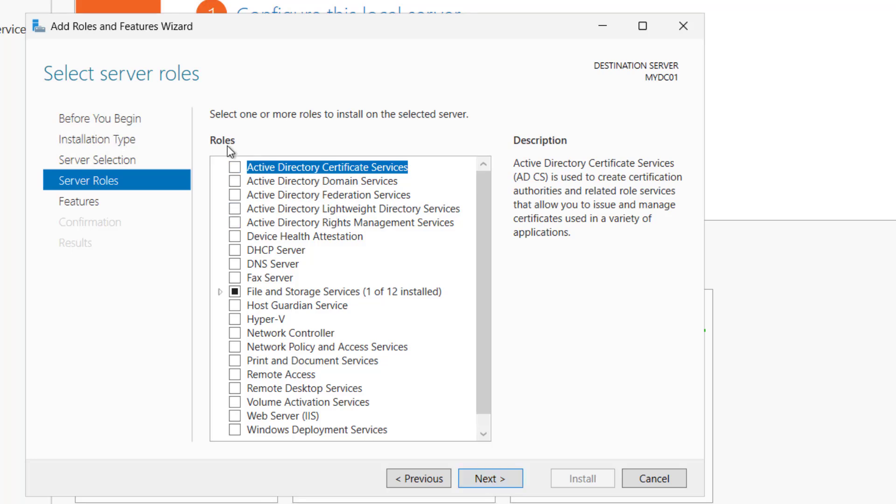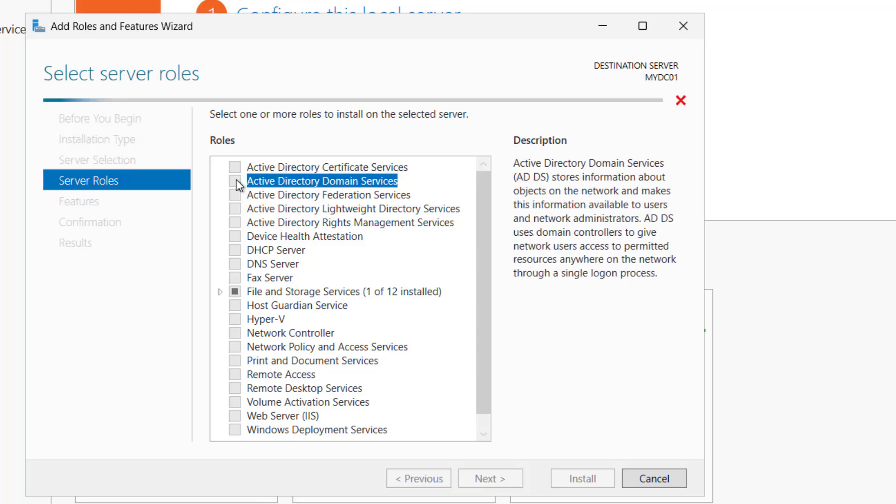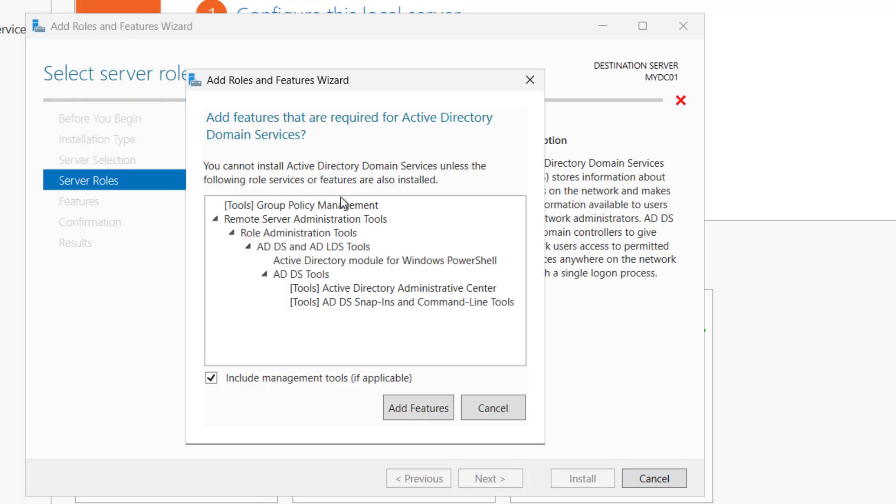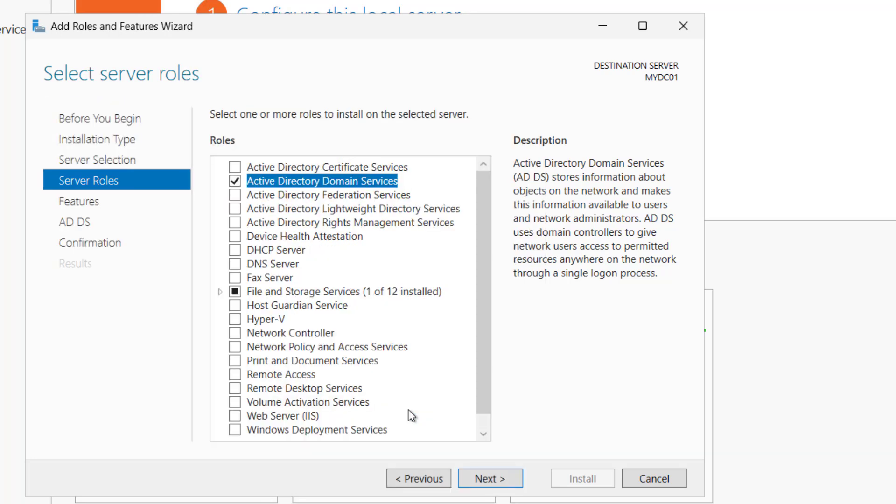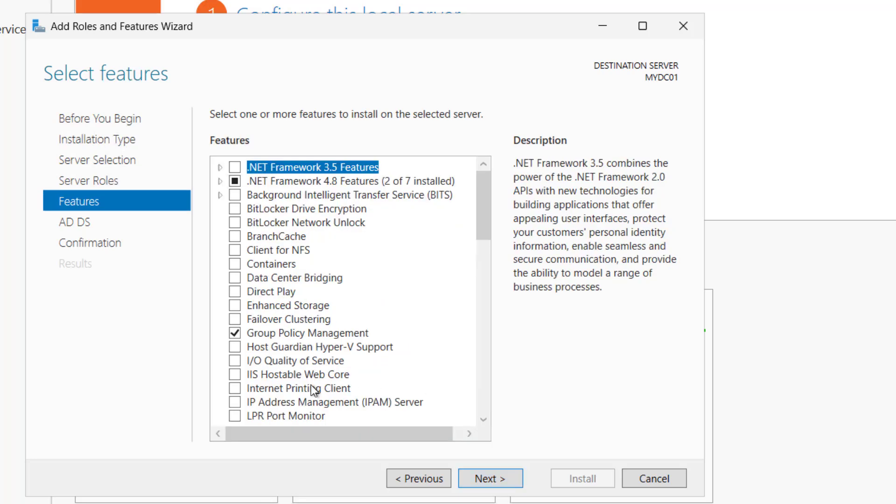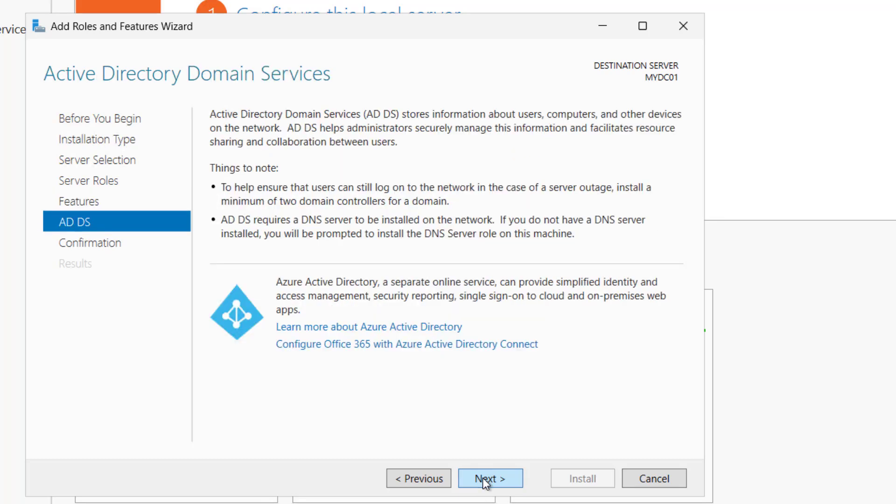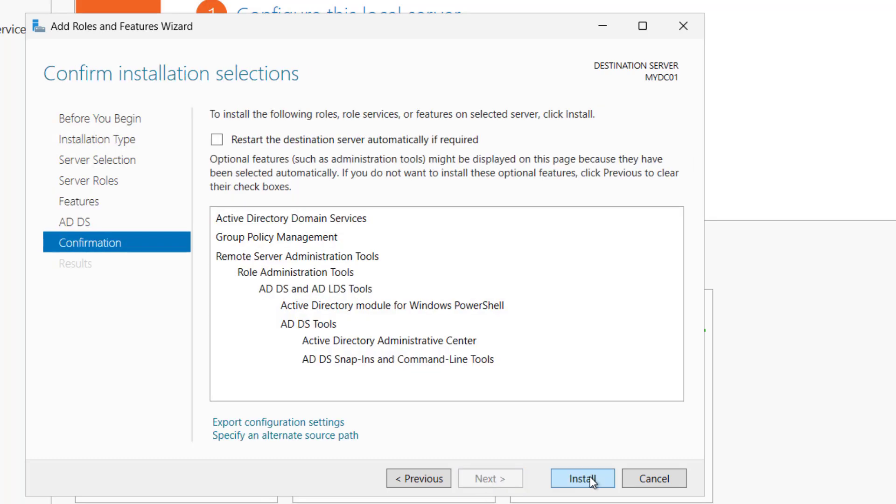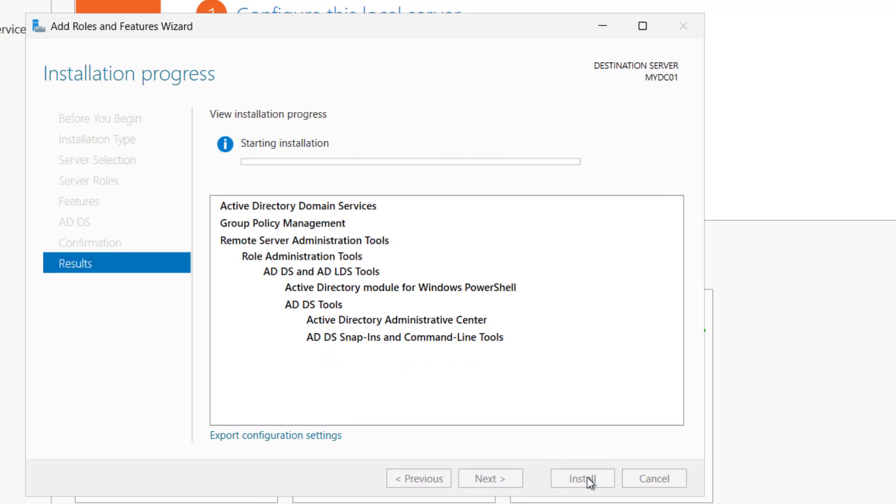And here these are the roles. So we have to select the Active Directory domain services. Just click on this and it will prompt for include management tools as well. Just click on add features. You can see the DNS is not checked. But if you install Active Directory domain services, DNS will be automatically installed. Either you check it or you do not check it. I'm not checking it right now. Let's proceed with next. And you can see the group policy management is checked by default. Again click on next, next again and install it.